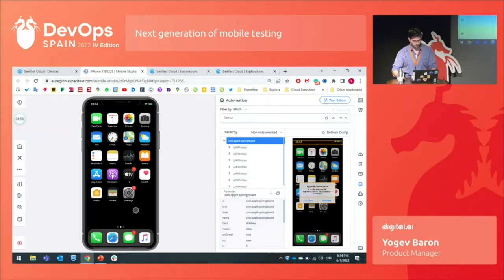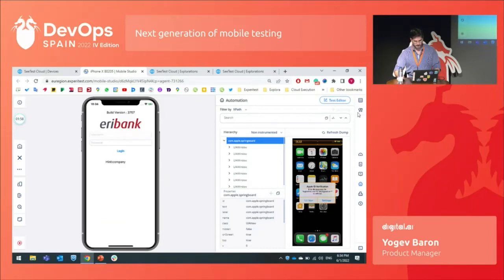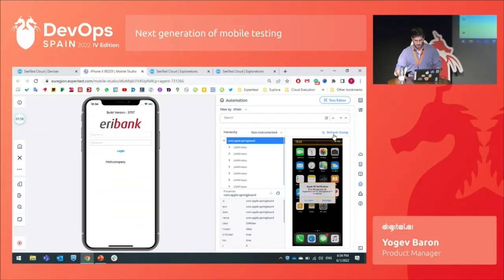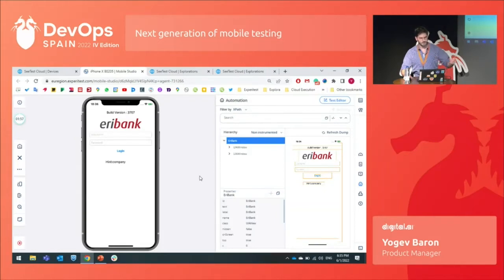This is the platform. I've opened a real device, and right now I will open an application and fetch all the elements on the screen for this specific application or page. I'll click on Fetch Dump, and we are able to see here the elements that were fetched. Now I will show you how we build a small test — a test that can log into the application. I'll open the test editor first.